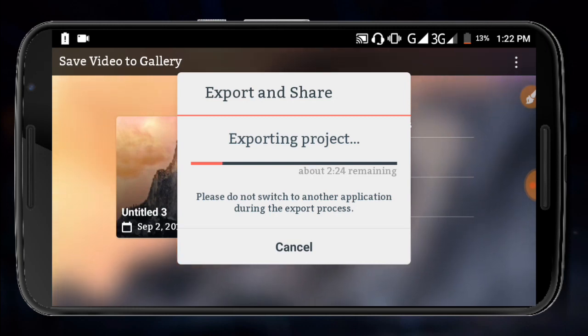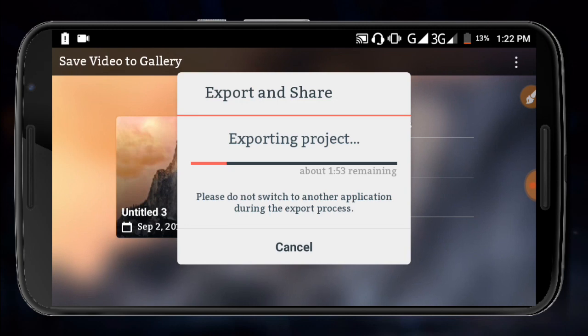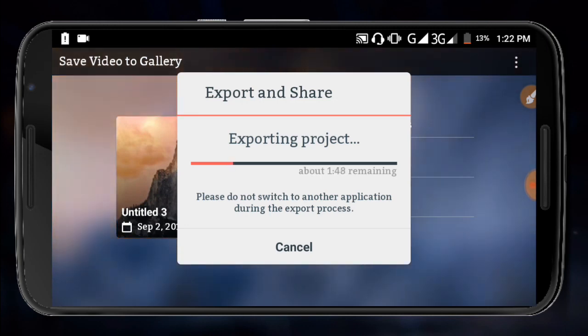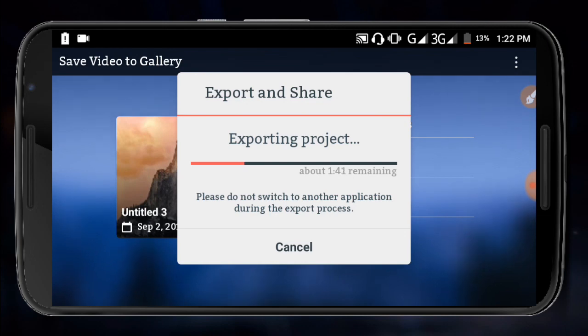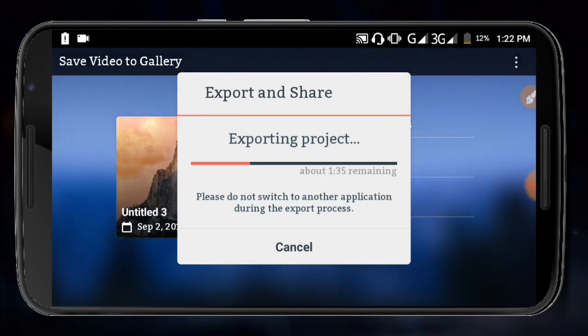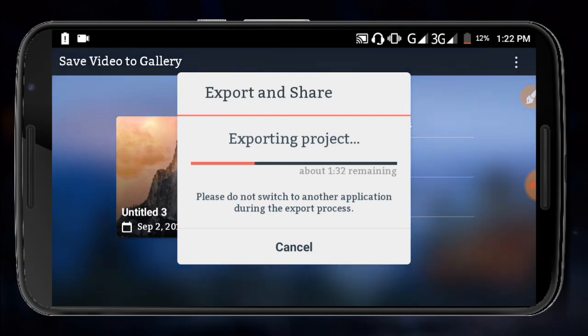After the video is complete, you can share it. There are options to share your video to different platforms. You can share directly from the app or save it to your device first. That's the complete process for editing and sharing your video.